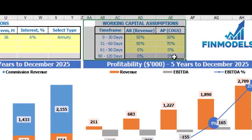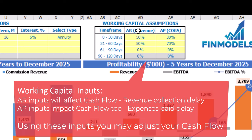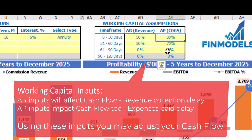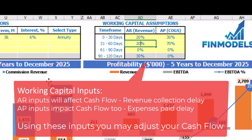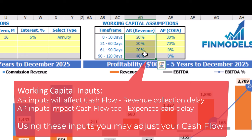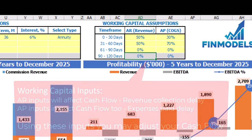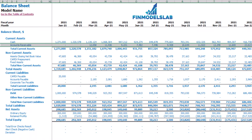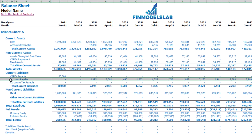On the dashboard you may also set up your working capital assumptions. There are two main sections: accounts receivable and accounts payable. Accounts receivable applies to revenue and accounts payable applies to COGS. You have up to 4 time frames: 0 to 30 days, 31 to 60 days, 61 to 90 days and 90 to 120 days. For each column the total should be 100%. For example, 20%, 20%, 20% means the final time frame will be 40%, or it could be 50% in month one and 50% in month two. On the balance sheet you may see the accounts receivable calculation based on AR revenue assumptions, and accounts payable calculation based on COGS accounts payable assumptions.